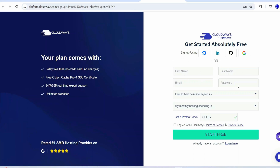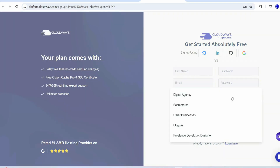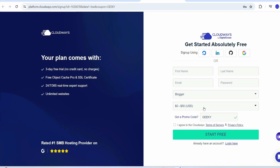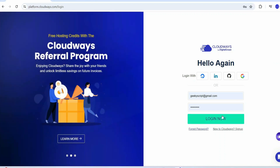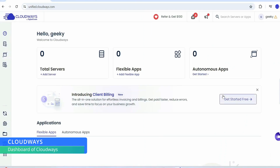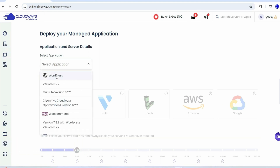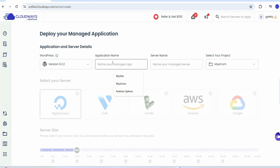You need to provide your first name, last name, email ID, and password. You can select the type of application — probably blogger — and how much you'd like to spend monthly, say 50 USD. After creating and verifying your account you'll land on the Cloudways dashboard. Click on 'Add Server,' select WordPress, give your application name as 'timeless click,' and set your server name the same.